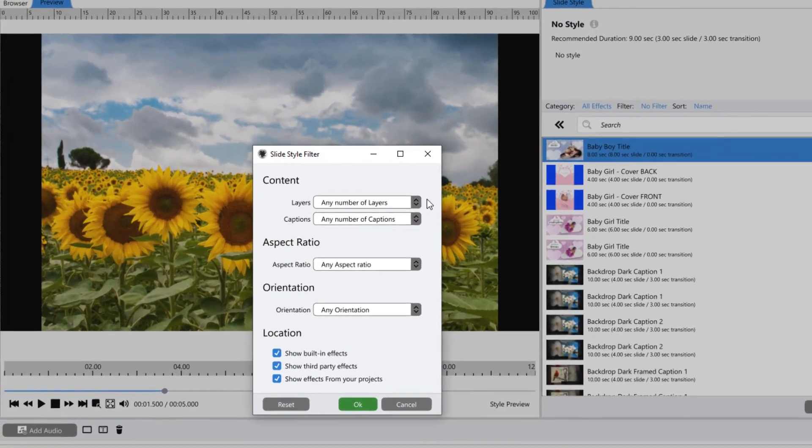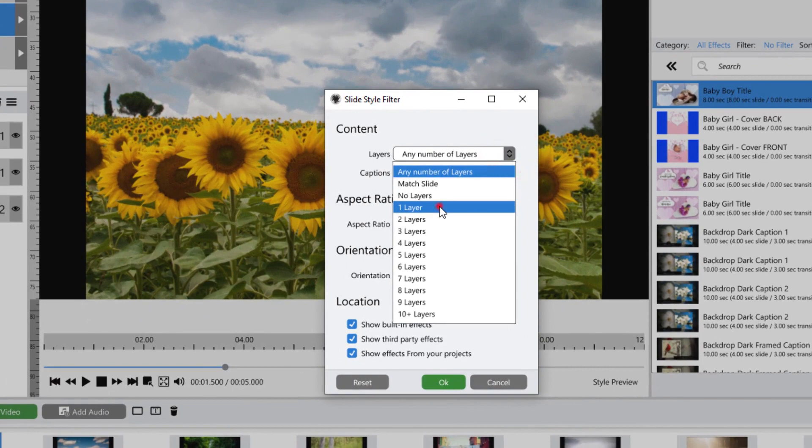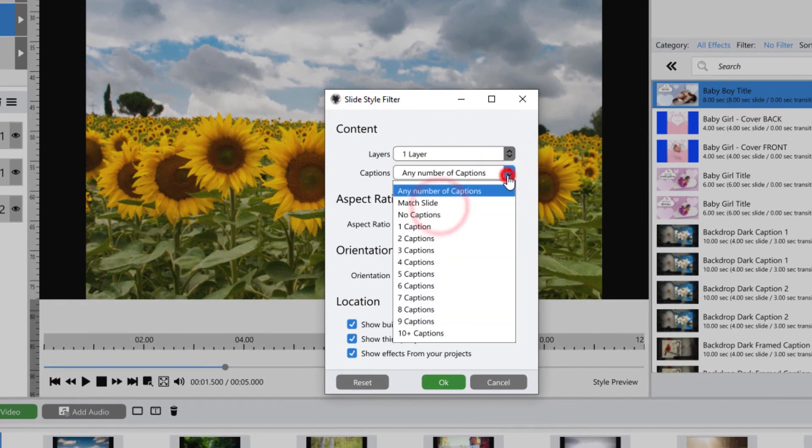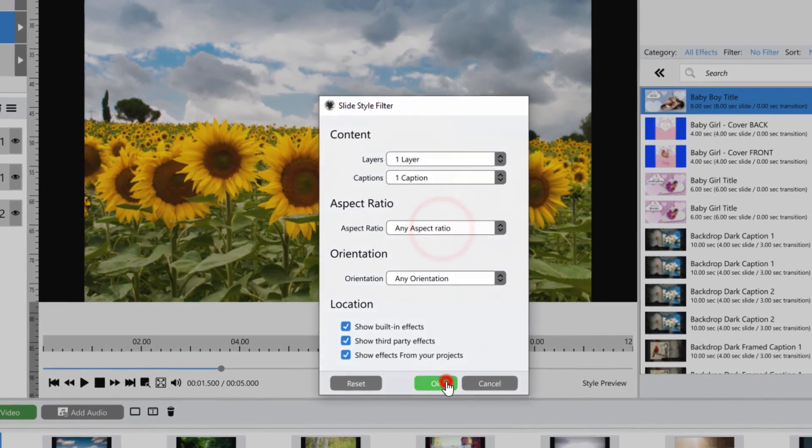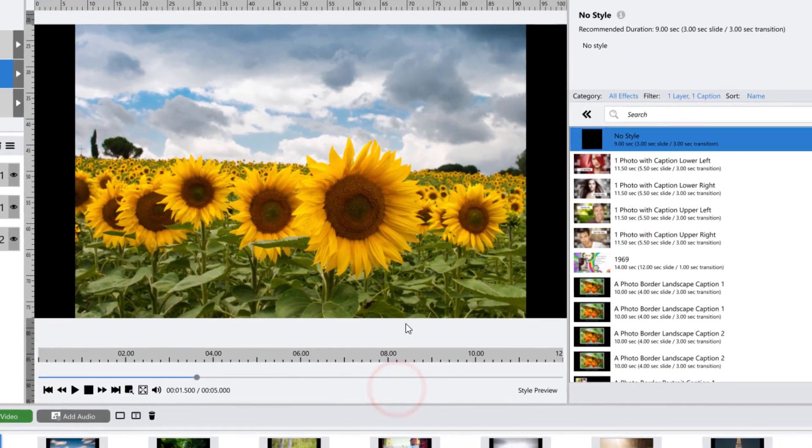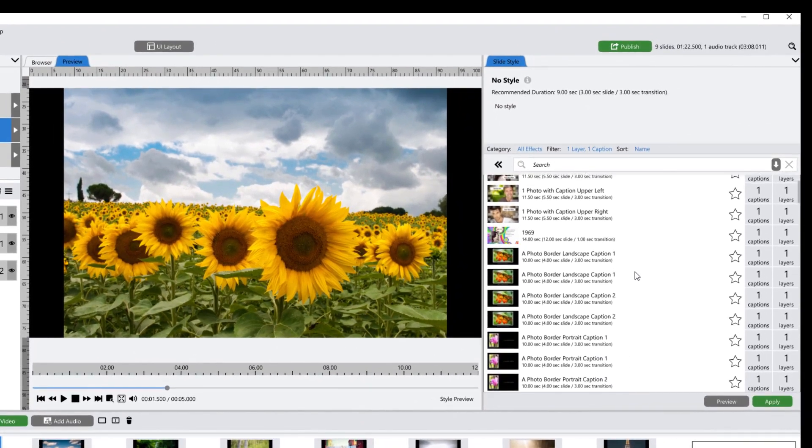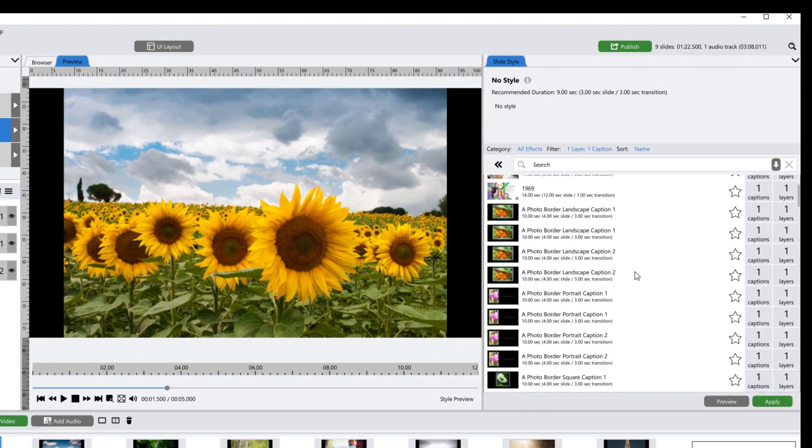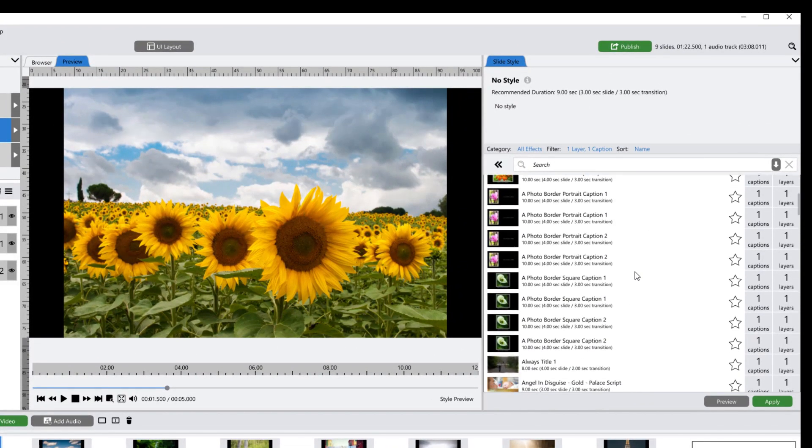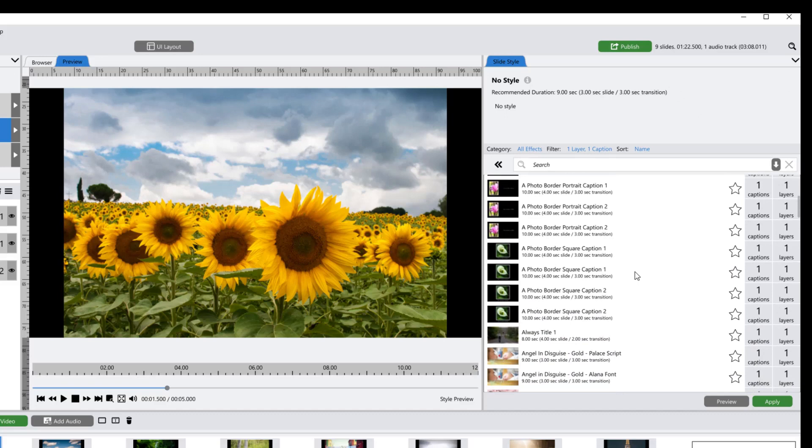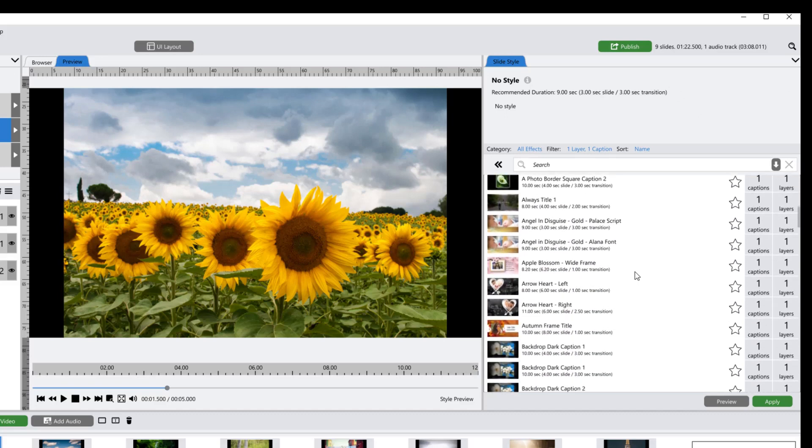I'm looking for a slide style that only uses one layer and one caption. When I hit OK, my slide style list is now showing me every slide style that I have installed that has exactly one layer and one caption.